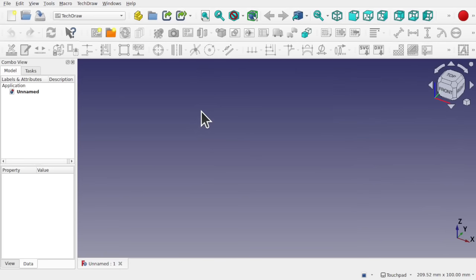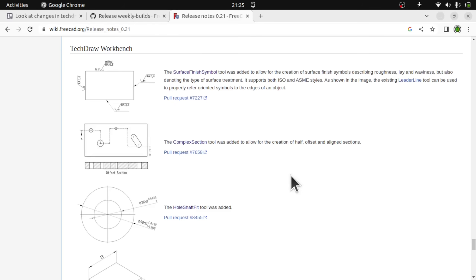Hi everyone, welcome to the channel. Today we're going to be looking at TechDraw and the new features coming up in FreeCAD 0.21. I'm going to quickly run through and demonstrate those features for you and how to use them, keeping it as quick as possible. Let's delve in and have a look at what TechDraw has to offer in 0.21.